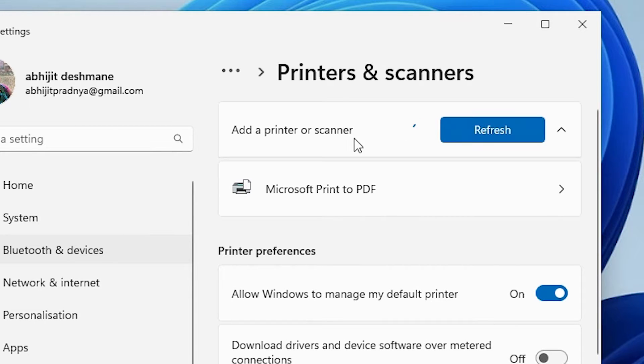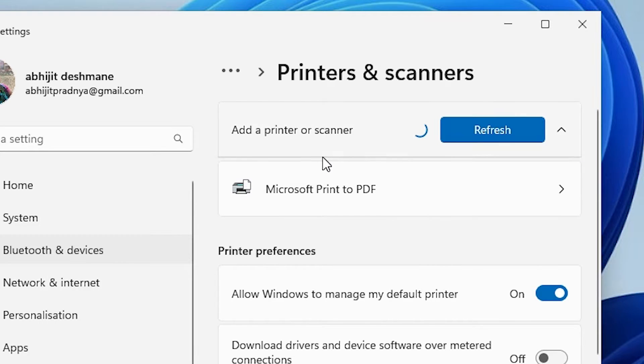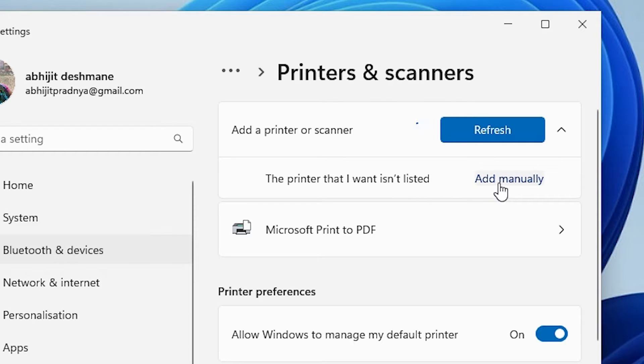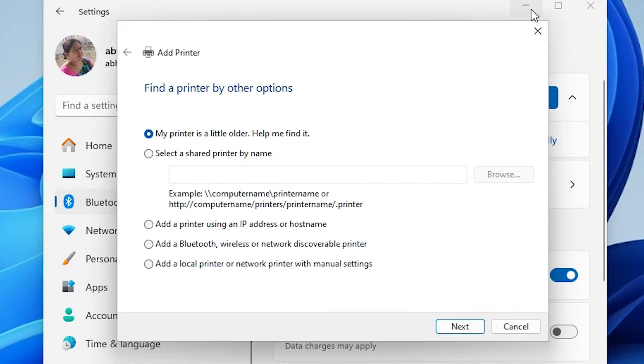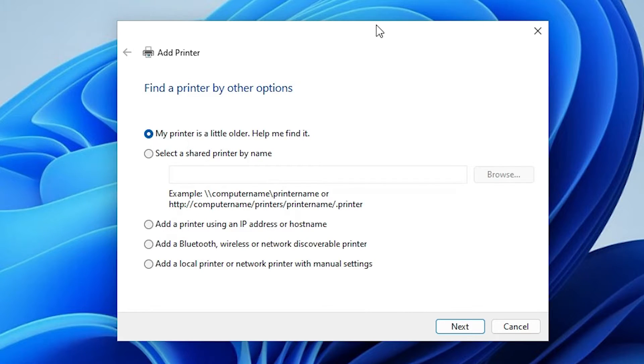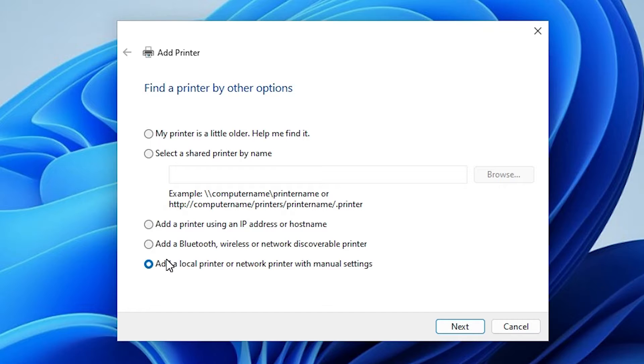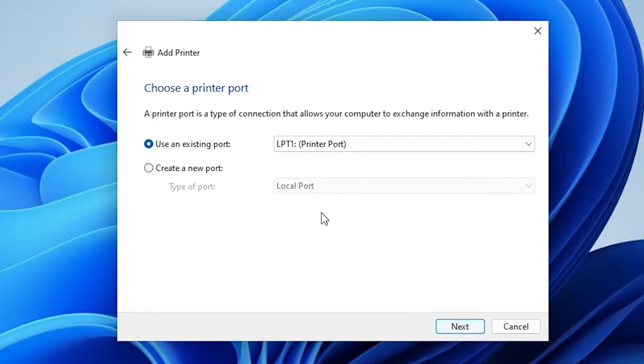It refreshes our page and takes a new option at the bottom. Here is the new option - the printer that I want isn't listed. Click on add manually. Here we find menu option, go to the last option - add a local printer or network printer with manual settings. Click on next.